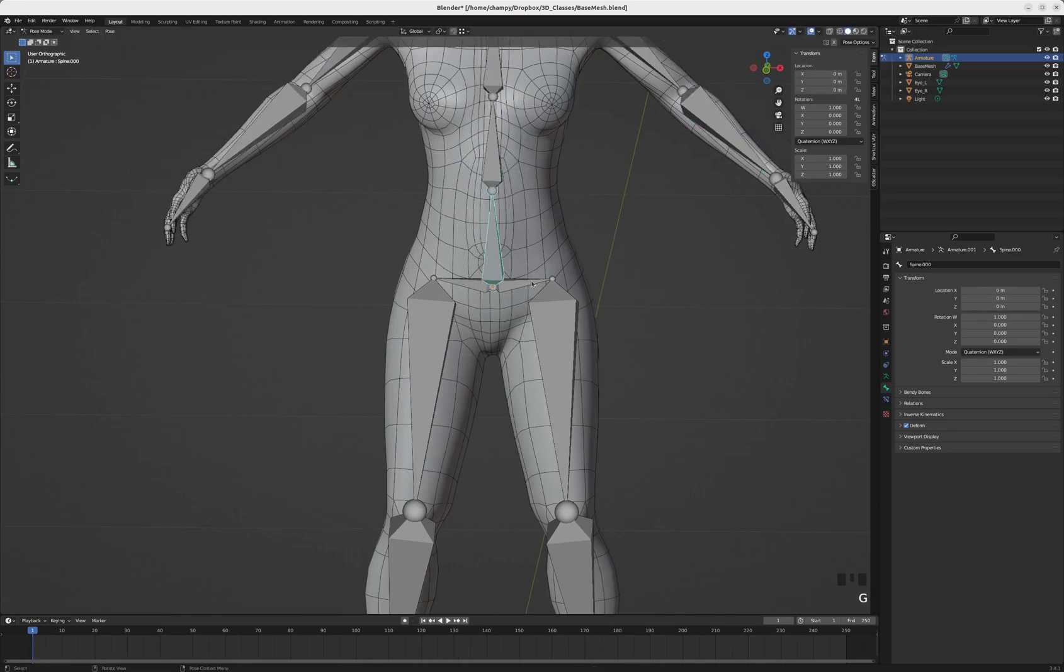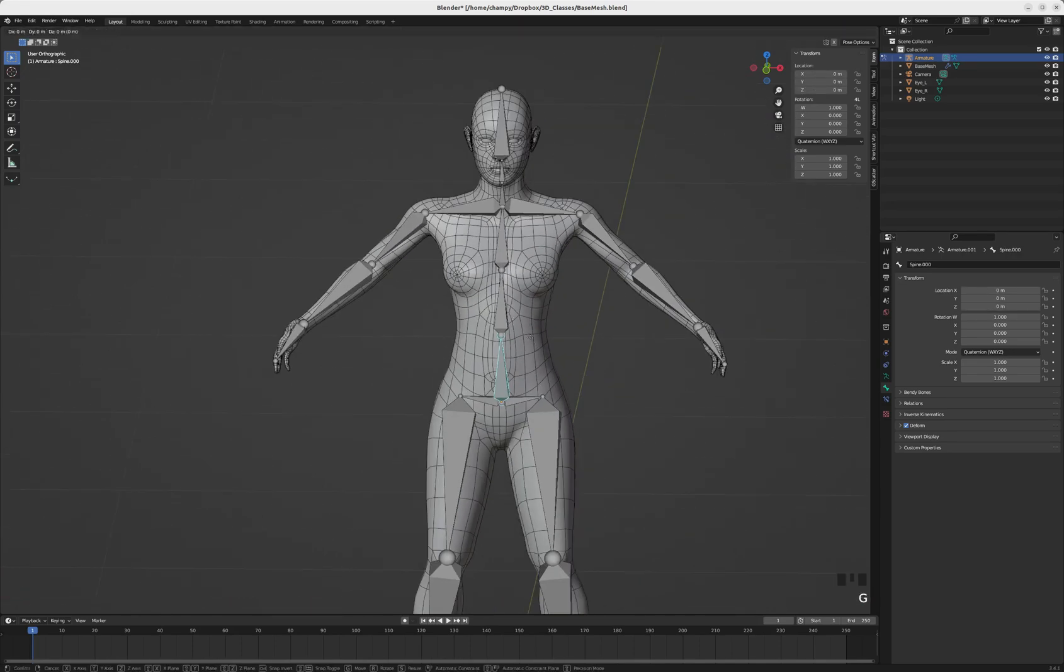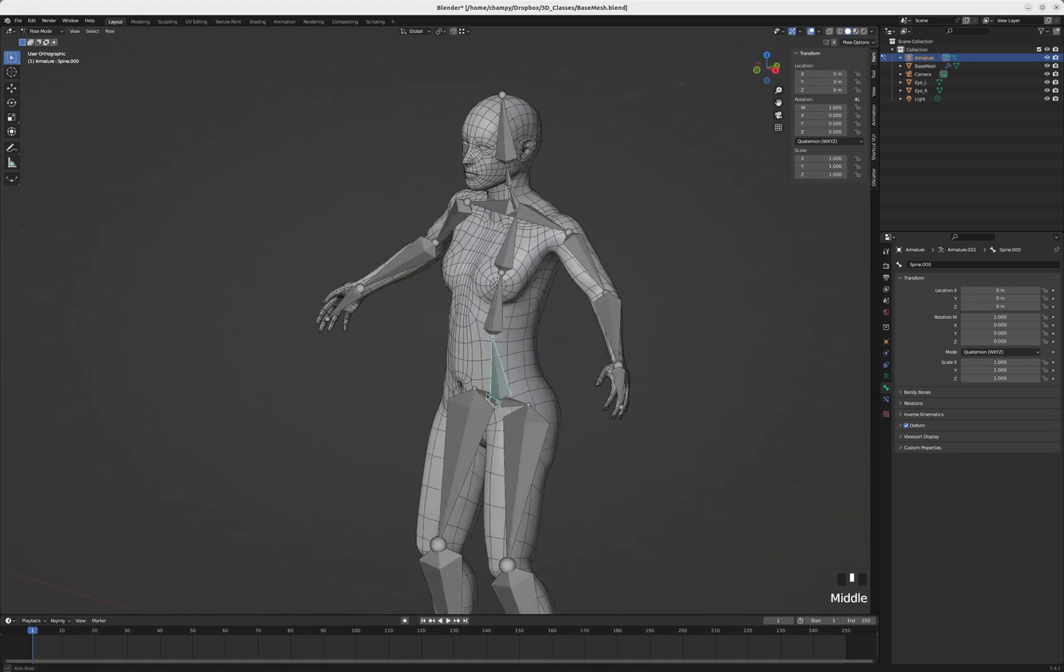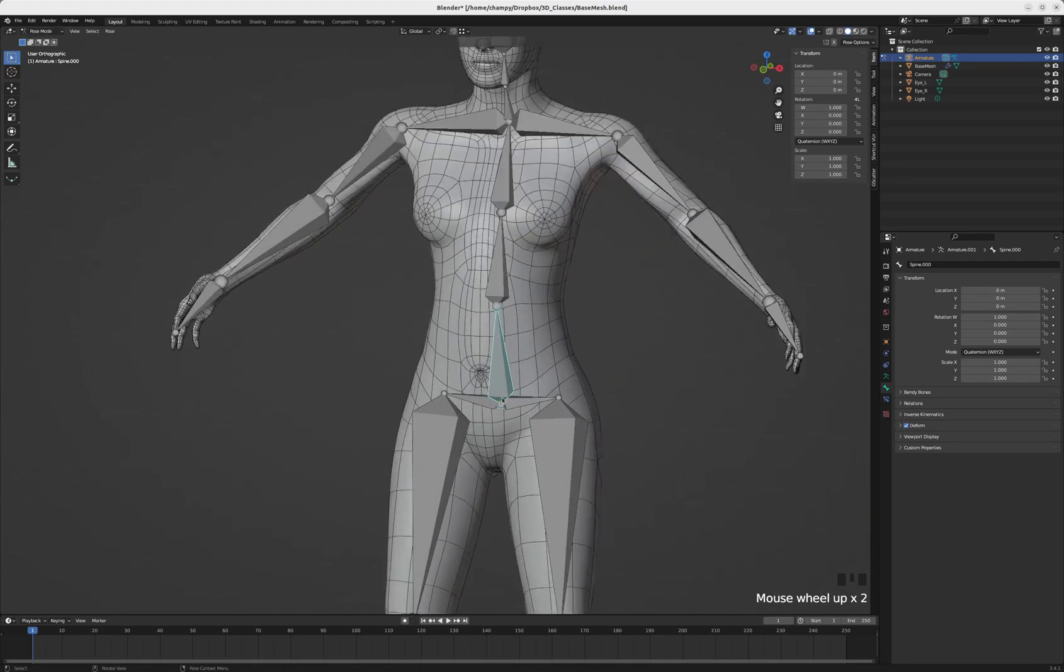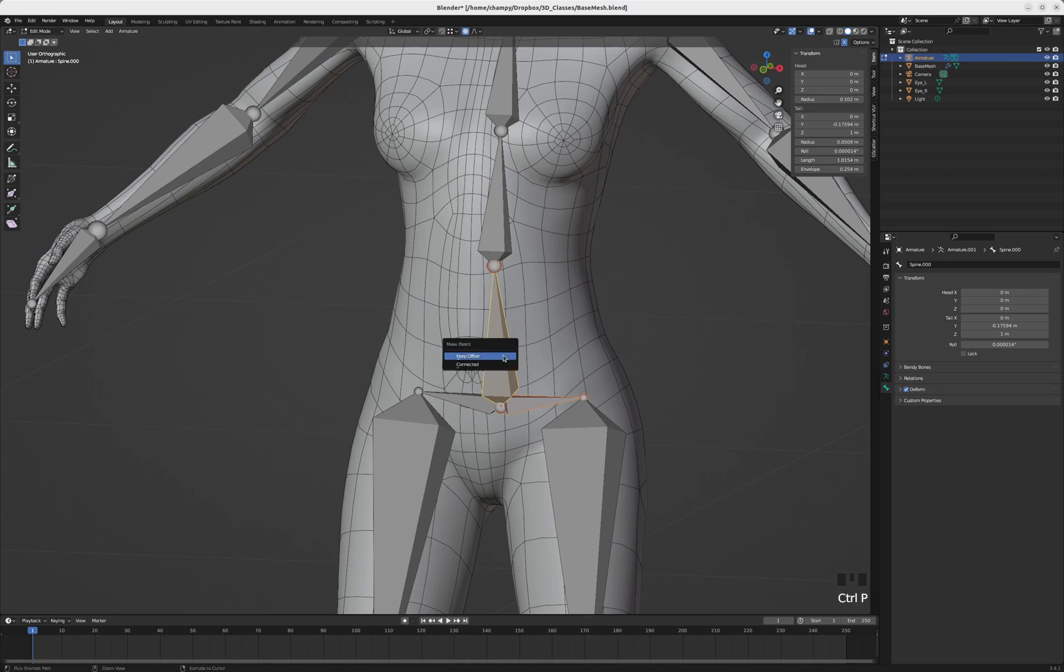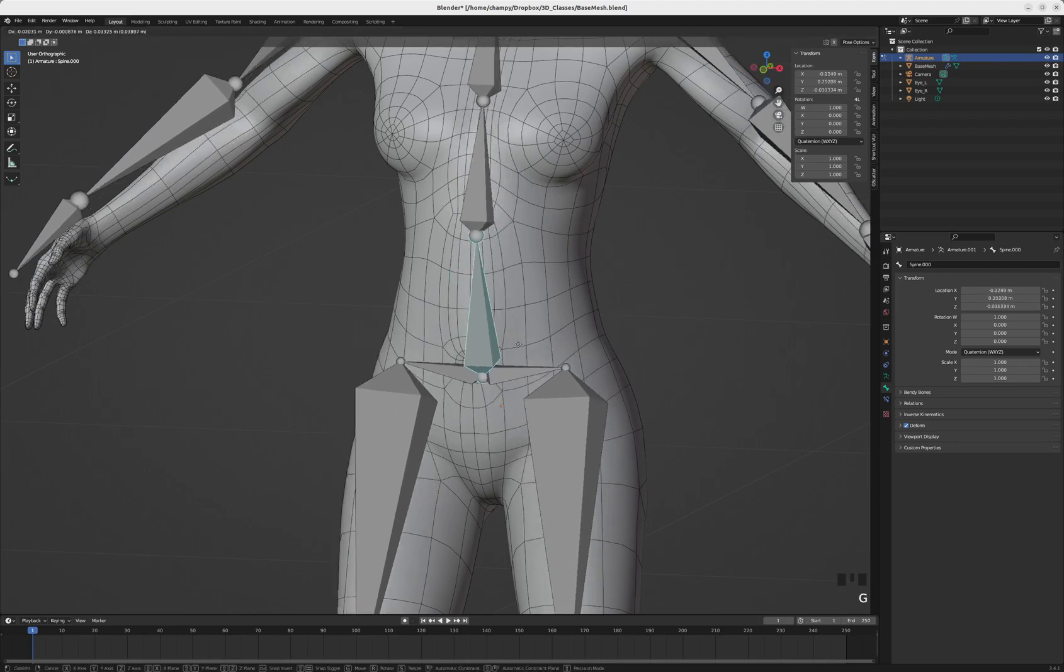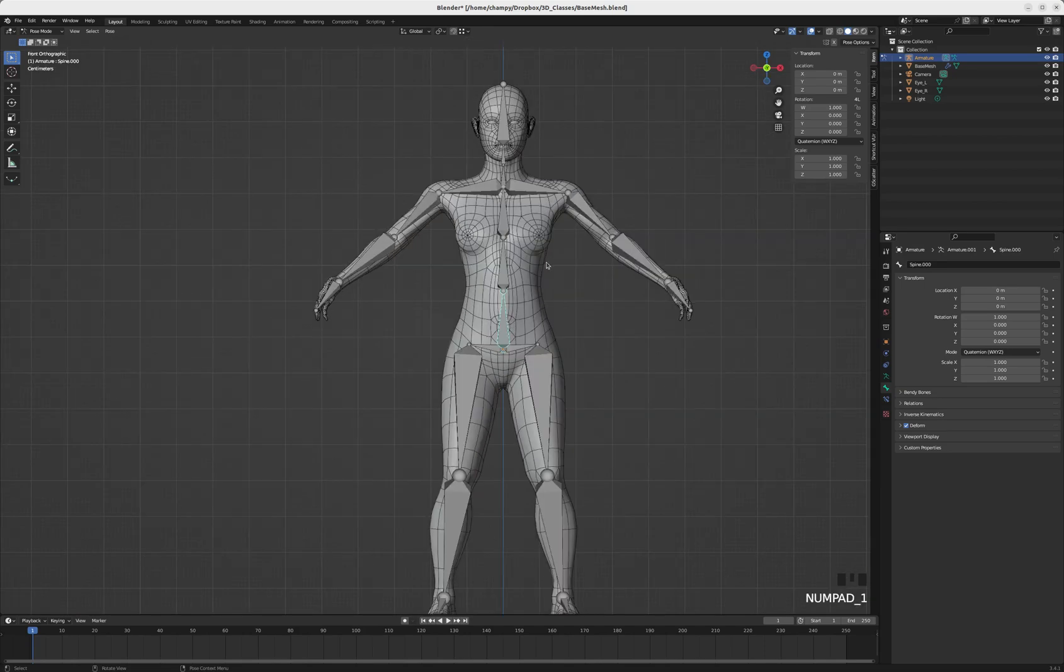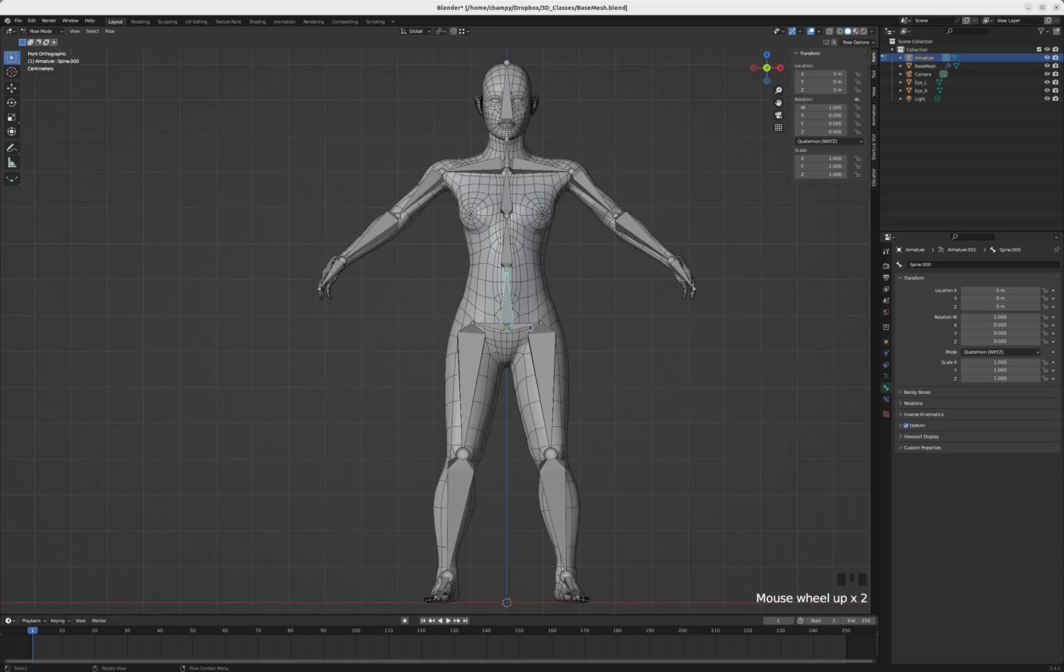One thing is that if we move the base of the spine, the legs don't necessarily come with it. We can fix that by tabbing into edit mode, selecting a hip, shift-clicking to select the base of the spine, and hitting Ctrl-P and making that base spine a parent. Click keep offset, and now the whole thing moves if we move the spine.